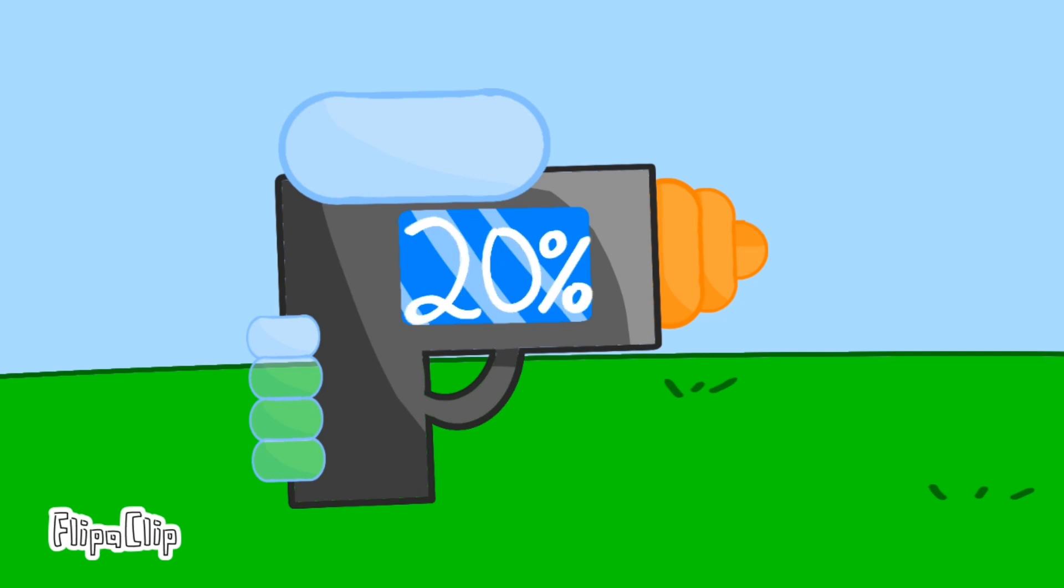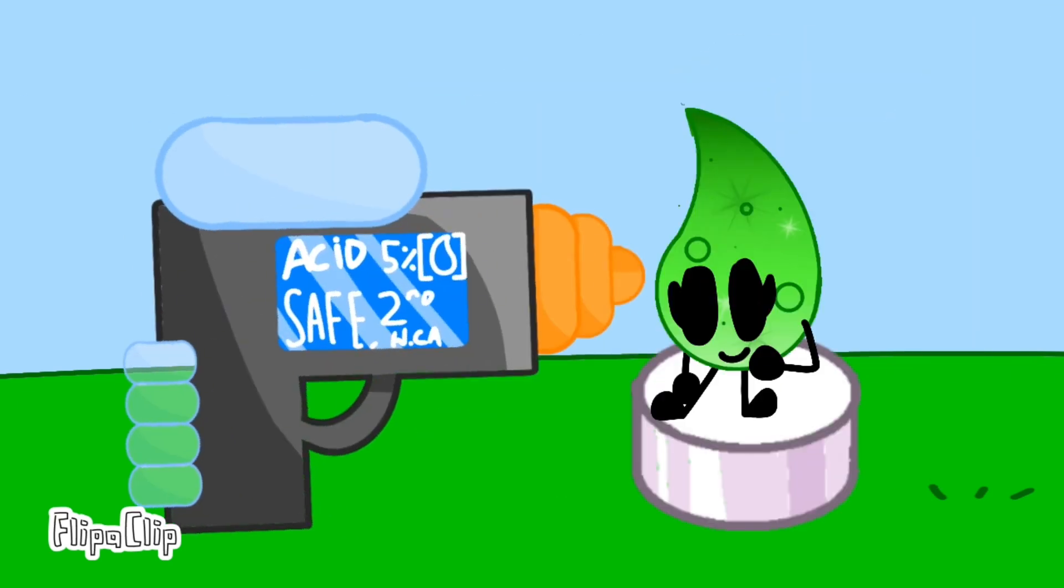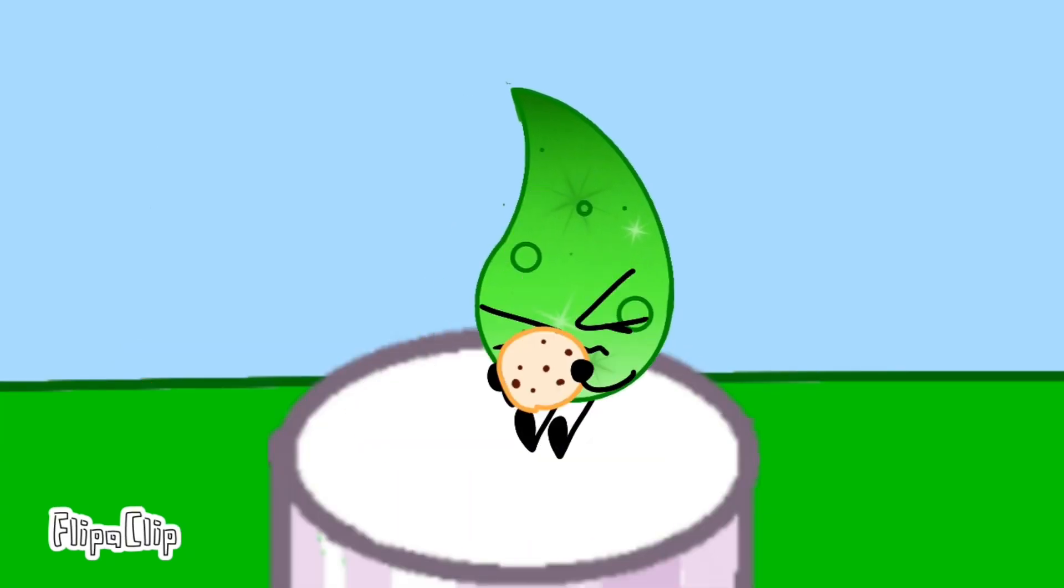Today, we got 20 votes. Acid, with 5% of the 20 votes, you are safe. Gimme a cookie, gimme a cookie!